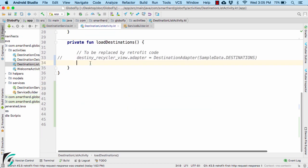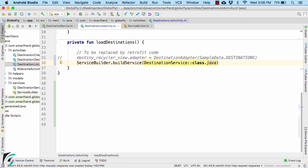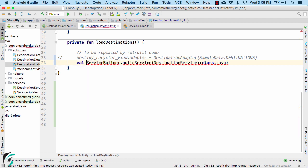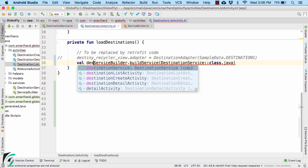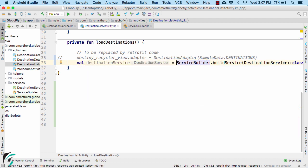I will use buildService function that belongs to service builder object and pass in the interface of destination service. This will return the instance of the class that implements the interface. Let's call it destination service.